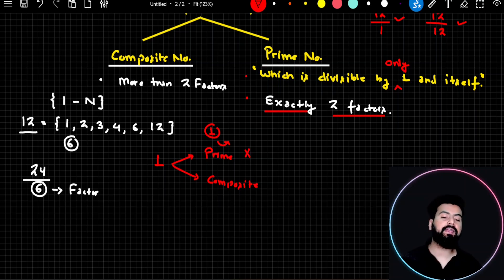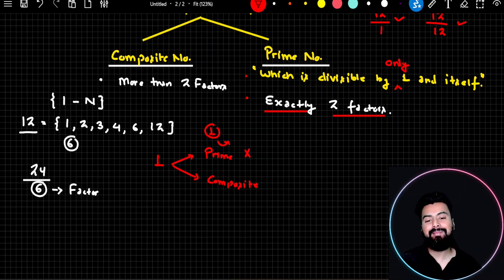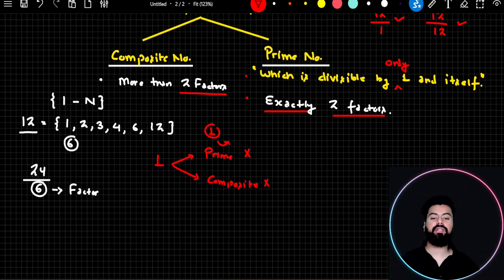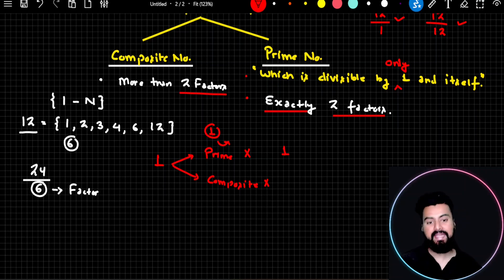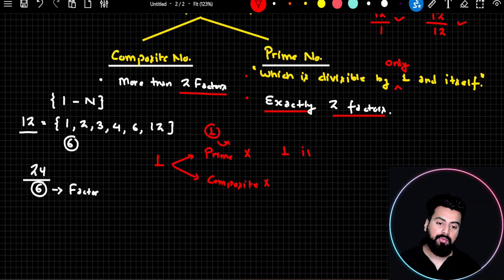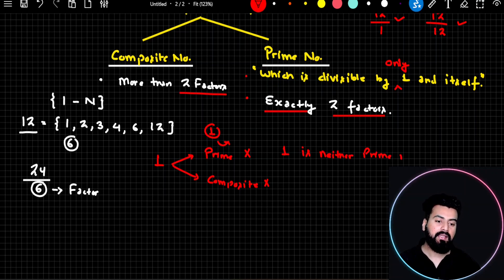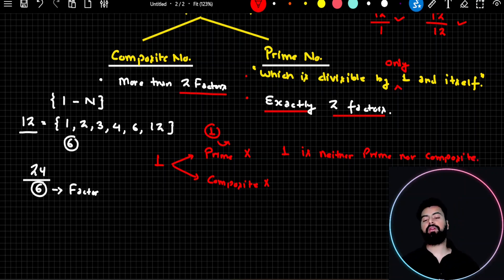So 1 doesn't satisfy the prime number definition. Can it be composite then? If it's not prime, can it be composite? No — it is neither prime nor composite. One is neither prime nor composite in nature.